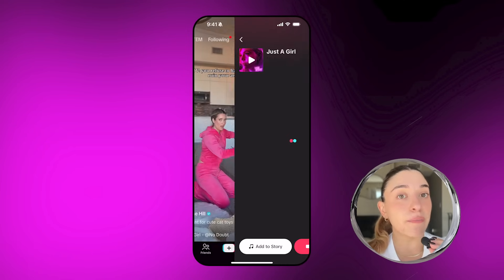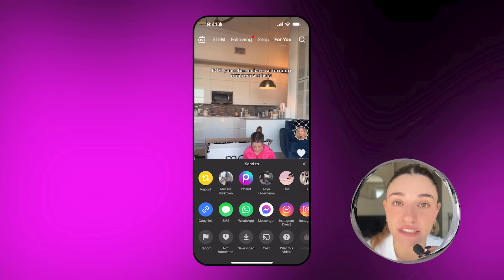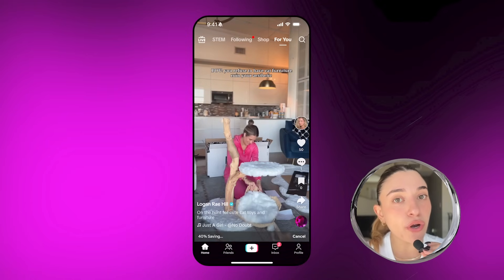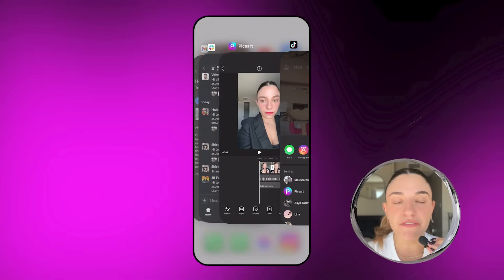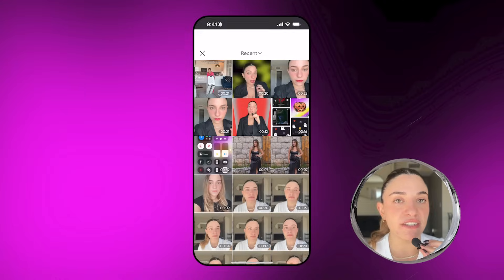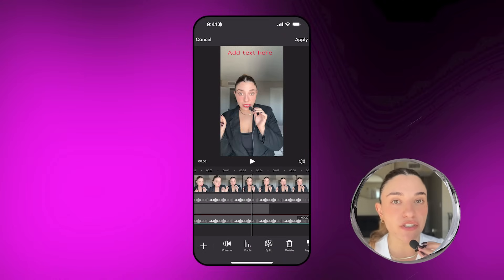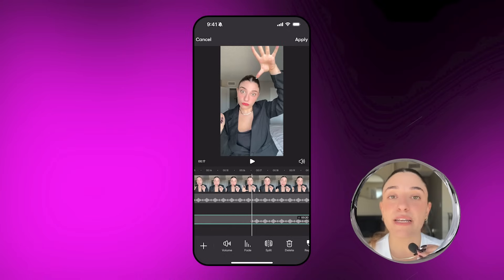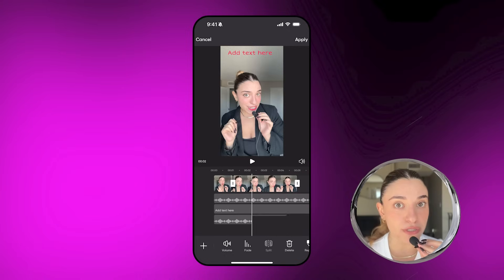Moving on to step three, I'm going to show you how you can extract audio from other videos to add to your own. You just have to save the video that has that sound to your camera roll, then go to Pixar's video editor, tap on audio, then audio extract, choose that video you just saved, and Pixar will take that video's audio and put it onto yours.